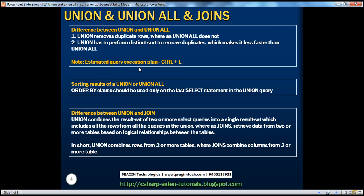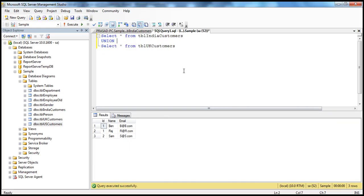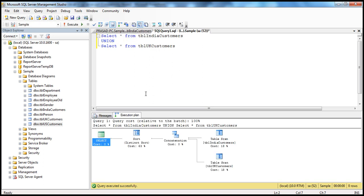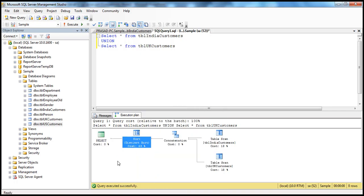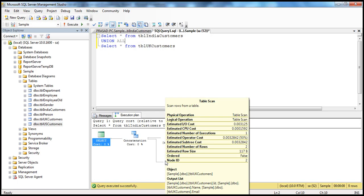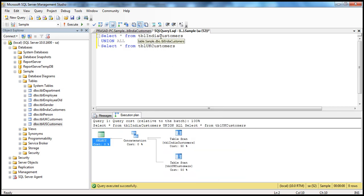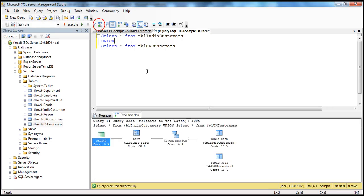You can actually turn on the estimated query execution plan in SQL Server Management Studio. To do that, you can either press Control L or click the icon that displays an estimated execution plan. When we click that, it shows us the estimated execution plan. The distinct sort is actually taking sixty-three percent of the time. But when I use union all and display the estimated execution plan, there is no distinct sort. It just selects the records from TBL India customers, combines them with the result from TBL UK customers, and displays them. When we use union, it has to first sort the records and then remove the duplicates, which is a little time consuming.